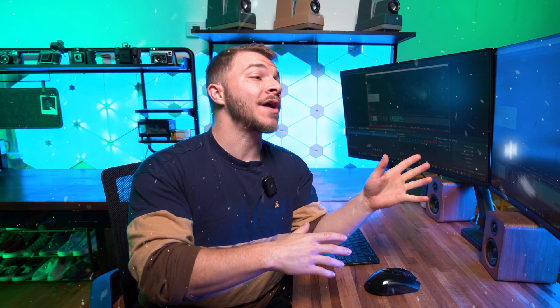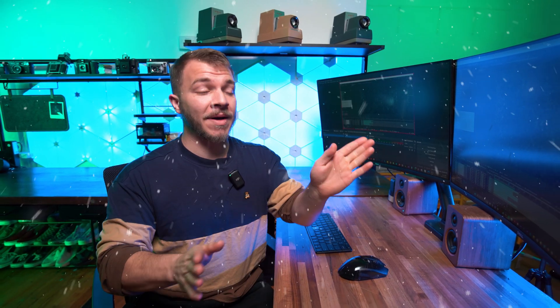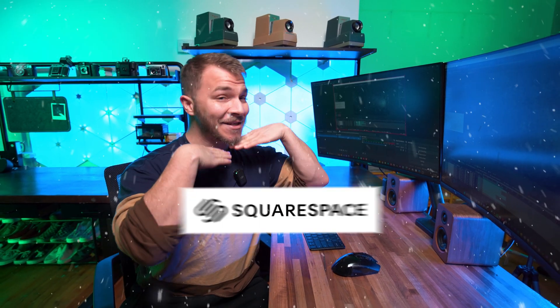And before we hop into this snowy goodness, I need to let you know that this video is sponsored by my sugar daddy, Squarespace.